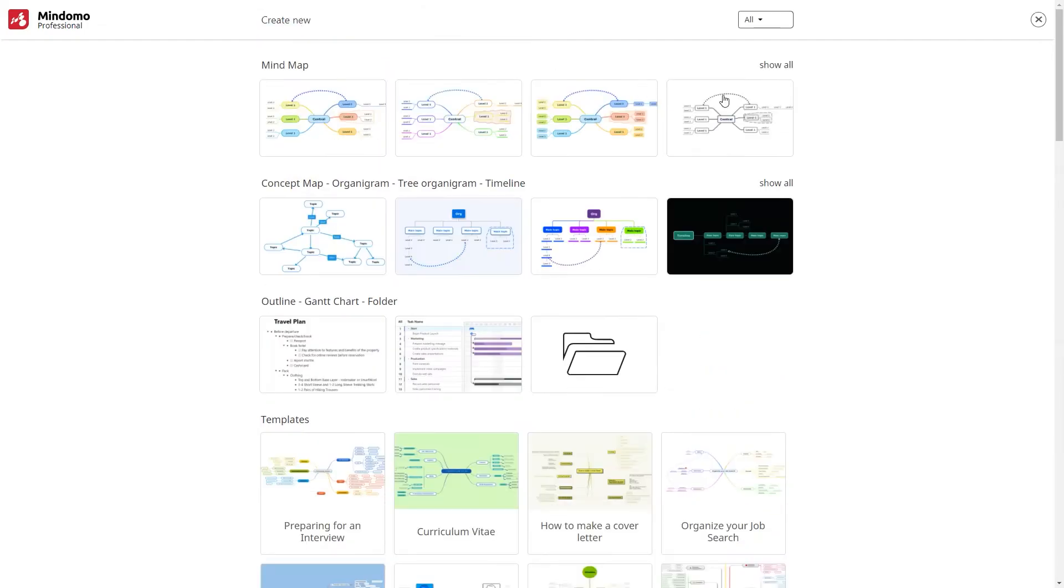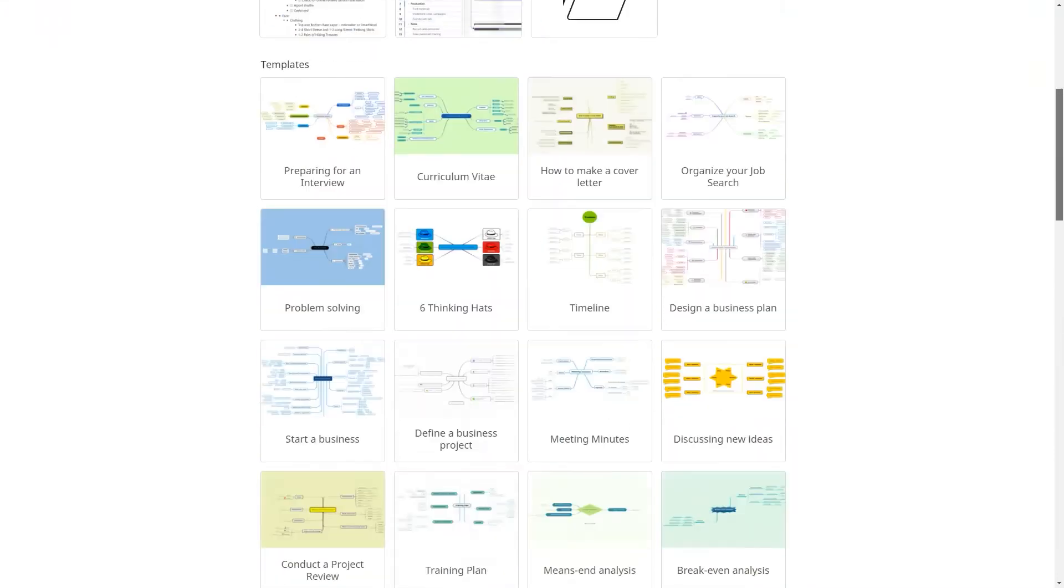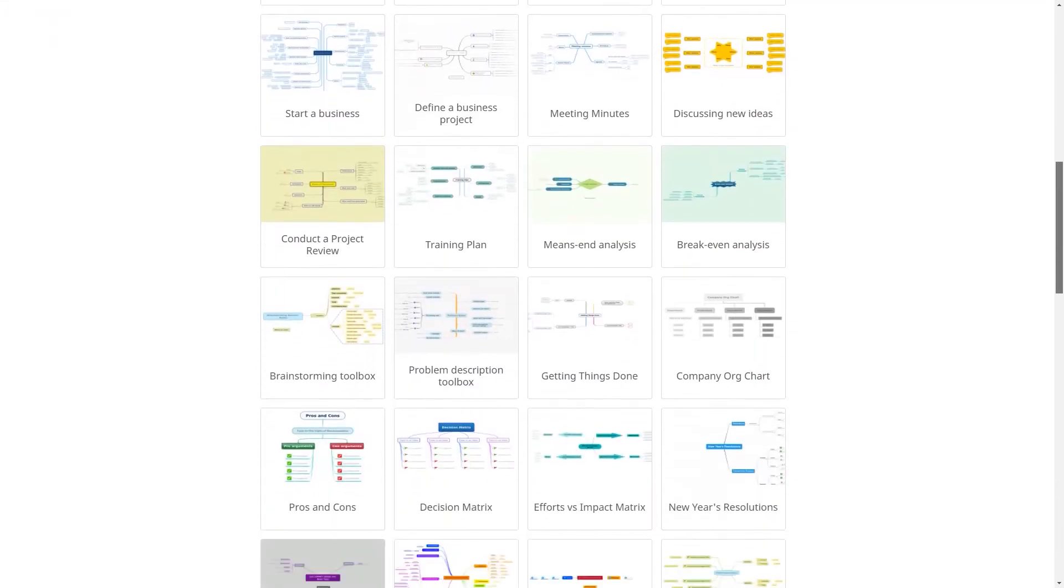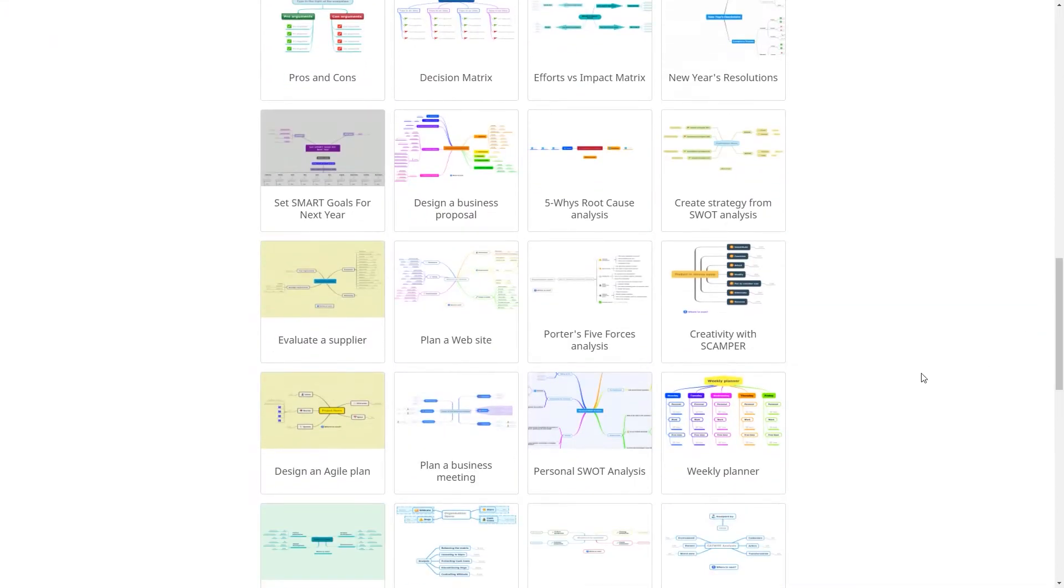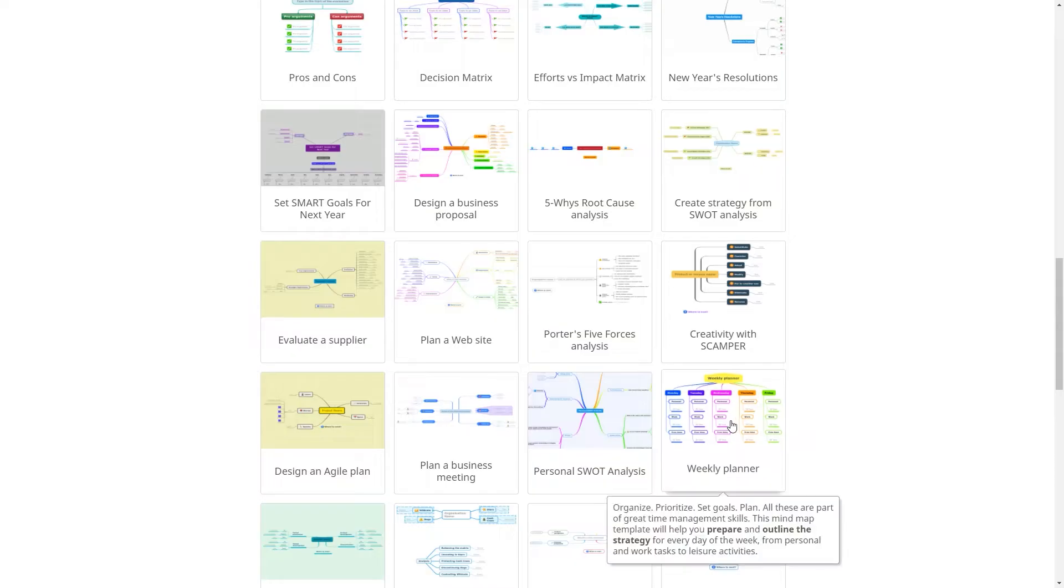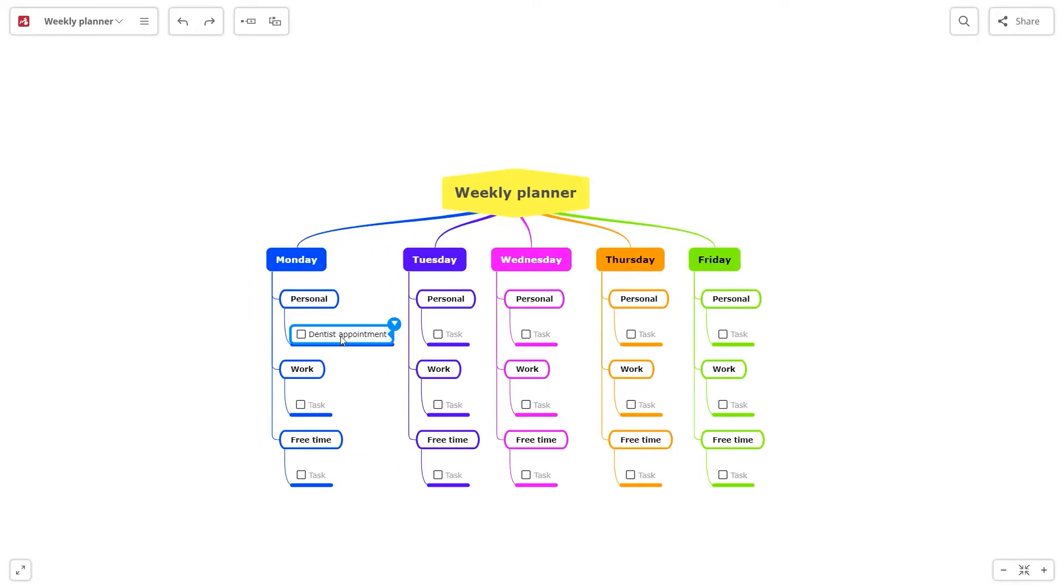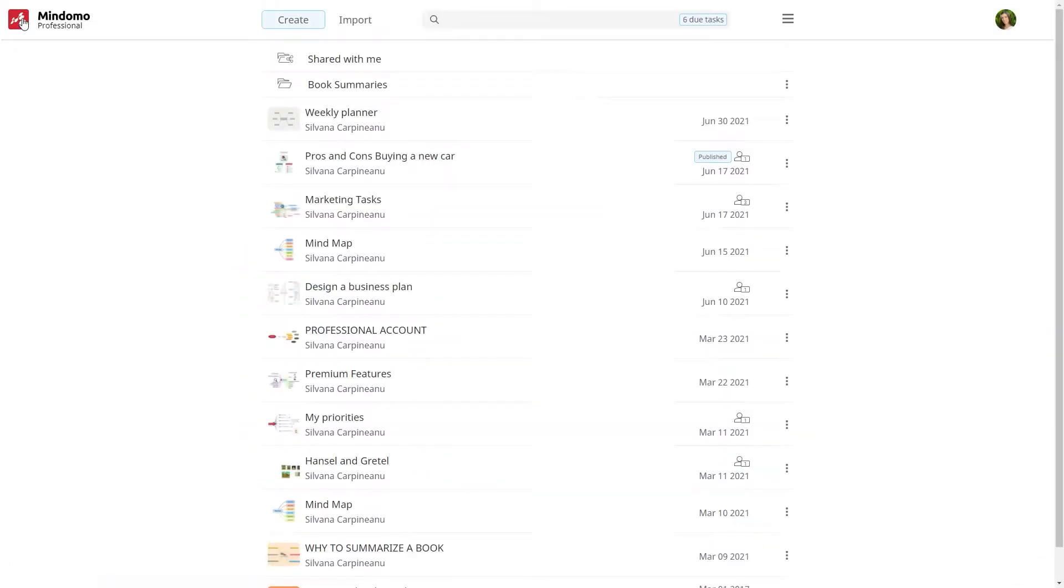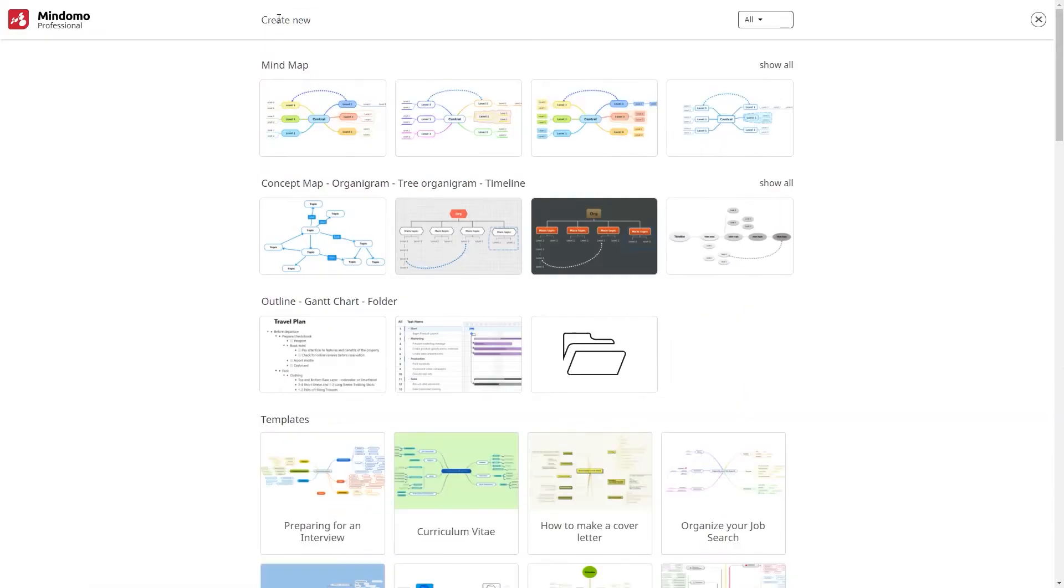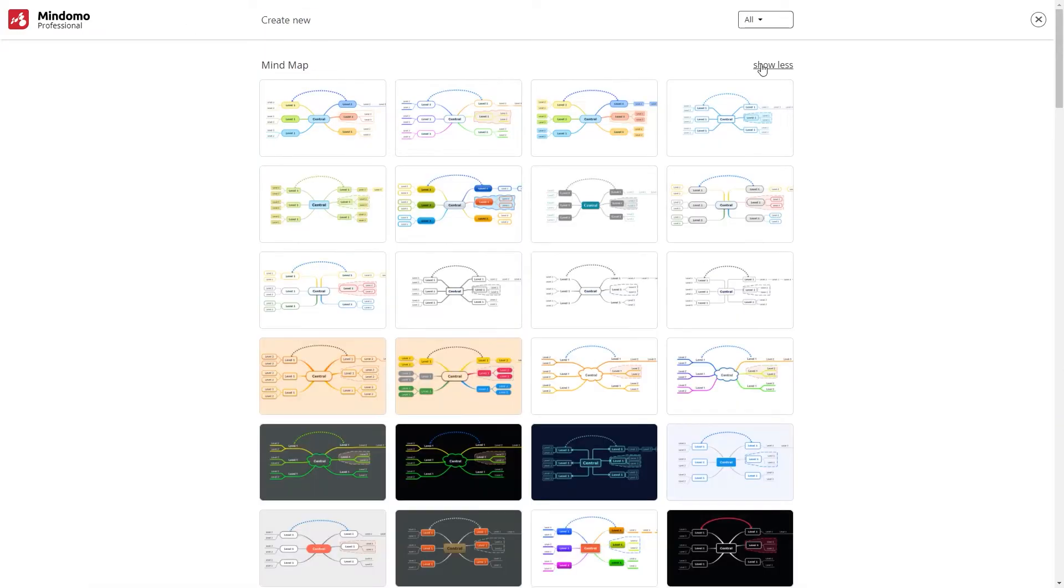The first one is starting from a template. You can choose one of the hundreds of templates available and customize it. The second option is to create a mind map from scratch, and that's what we're doing right now. Click on Create and choose a theme.